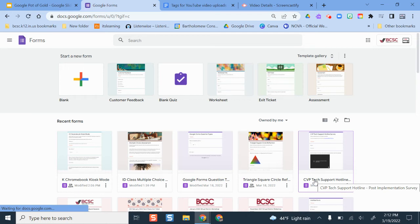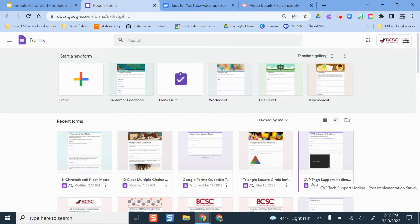Hello and welcome. In this video, I'm going to show you how you can customize and change the theme on a Google Form.